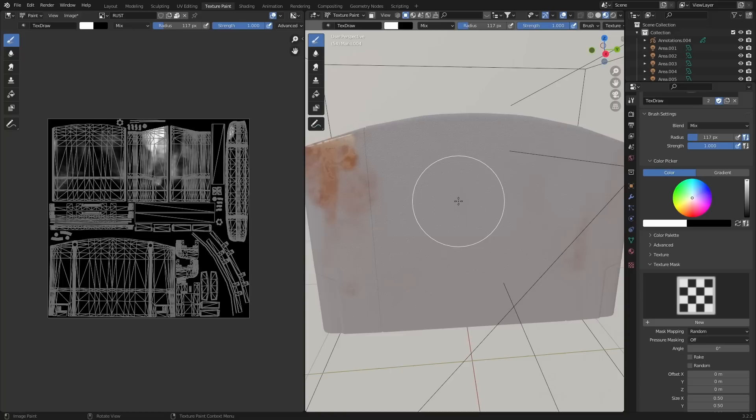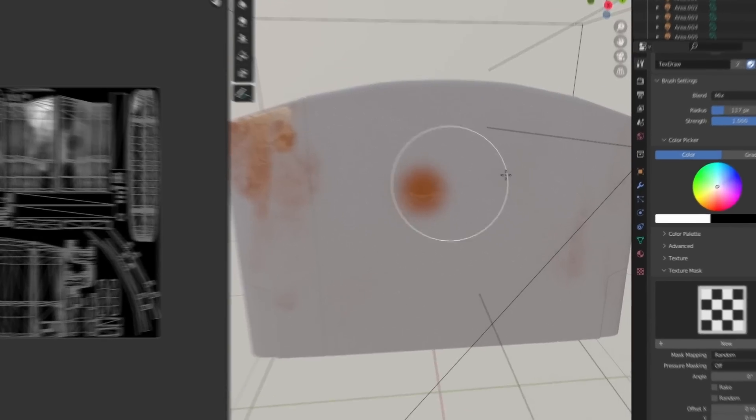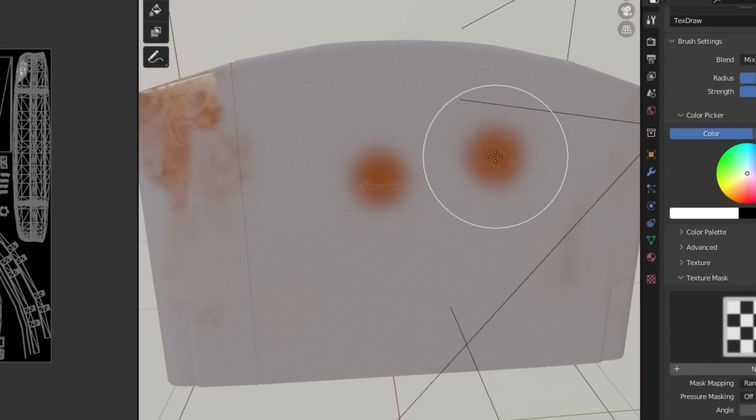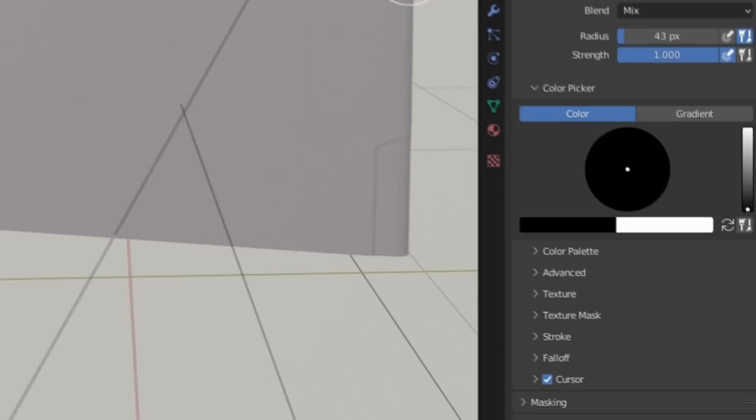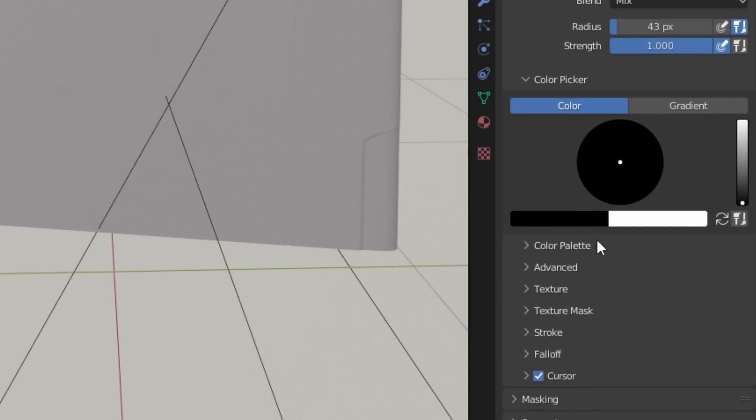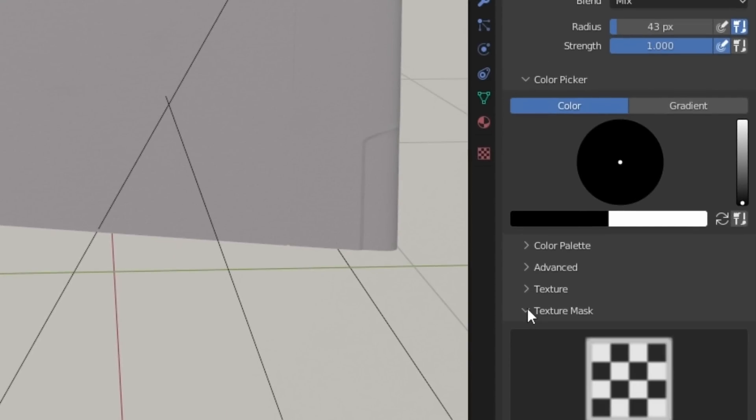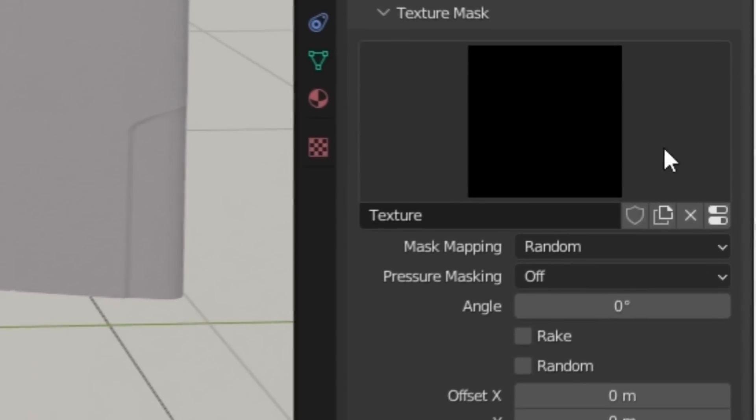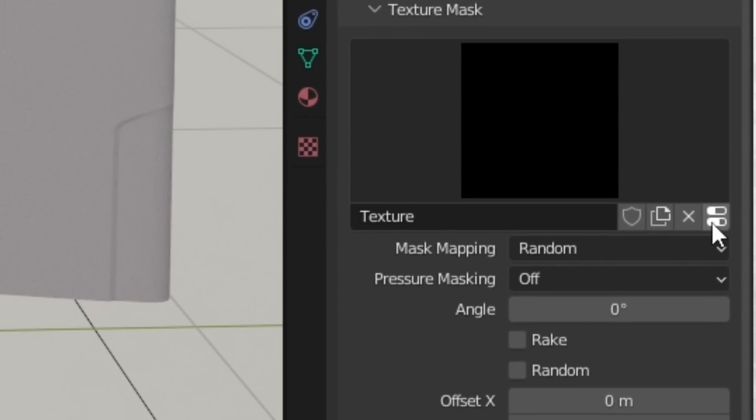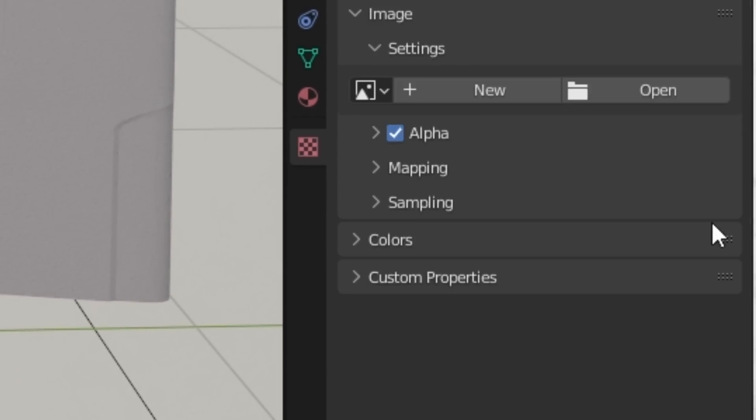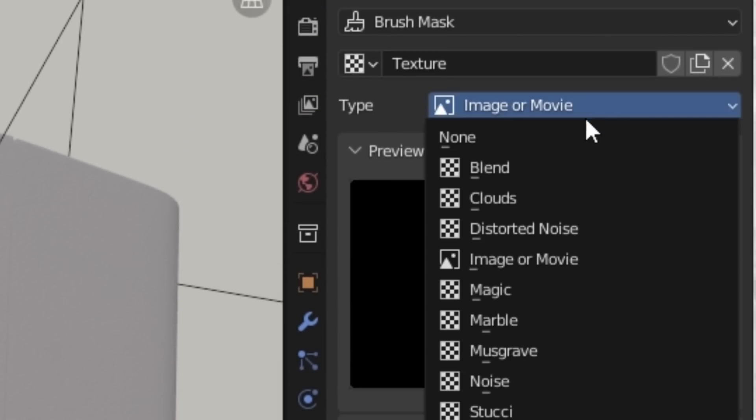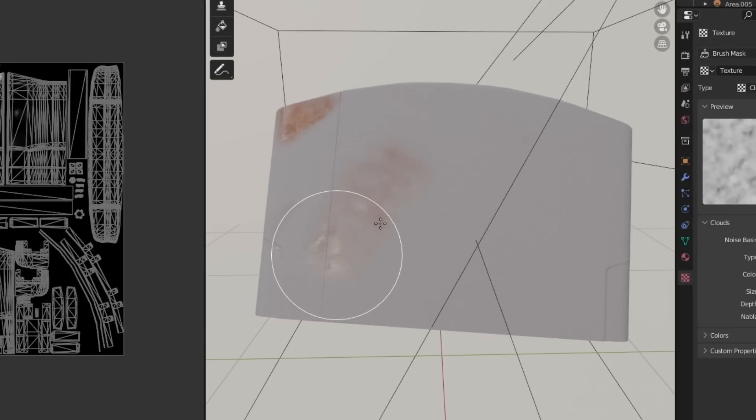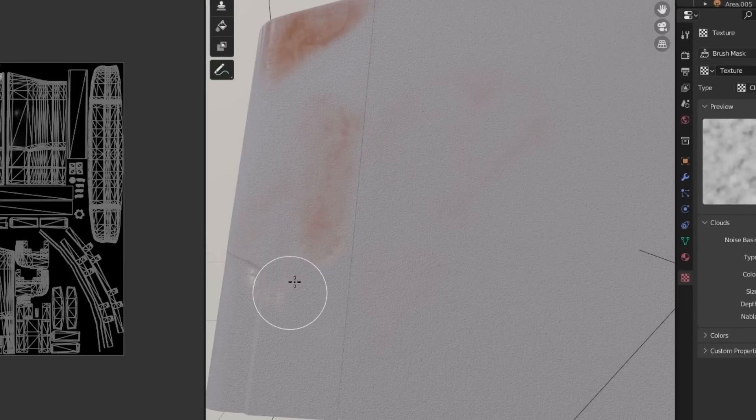But it gets even better when we apply texture masks. Maybe you don't like just the straight circle brush. So you can come down to the texture mask, click new, and hit this little pill icon. That will take you to the texture properties. And here, you can change the type to something like clouds. And now, we have a completely different brush to paint details in. This is like maskception. We have a layer mask inside of a layer mask. And honestly, this entire process doesn't have a limit. You can layer as many shaders on top of each other as you want.